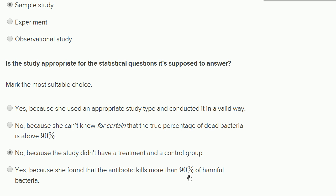'Yes, because she found the antibiotic kills more than 90% of the harmful bacteria' — that's also wrong, because even if she knew for sure that more than 90% of the population had been killed, she doesn't know it was caused by the antibiotic. It could have been caused by many things. If she had a control group with the exact same conditions and the bacteria didn't die, then she could feel confident the bacteria death was due to the antibiotic.